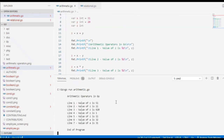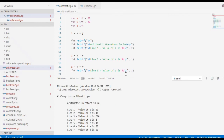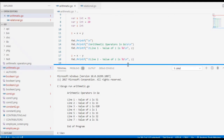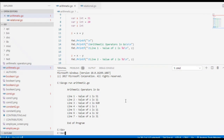So here we have the result. Arithmetic operators: line one, value of z is 51; line two, value of z is 11; line three, value of z is 620; line four, value of z is 1; line five, value of z is 11; line six, value of z is 30. x is 32, and line seven value of x is 31.